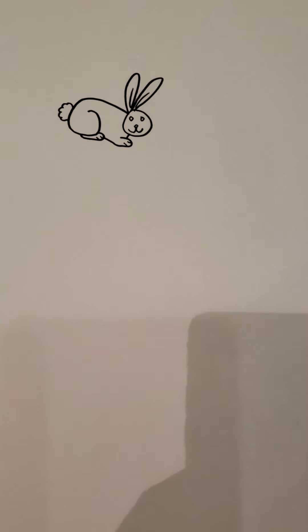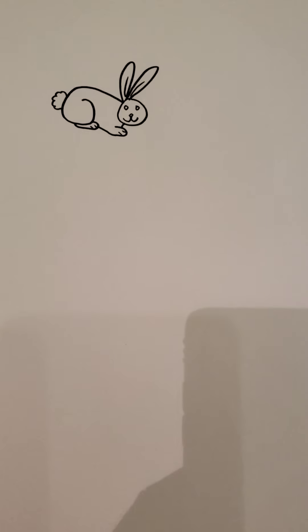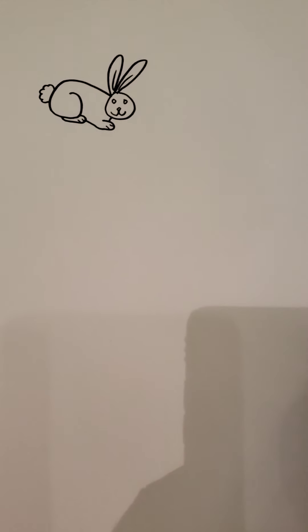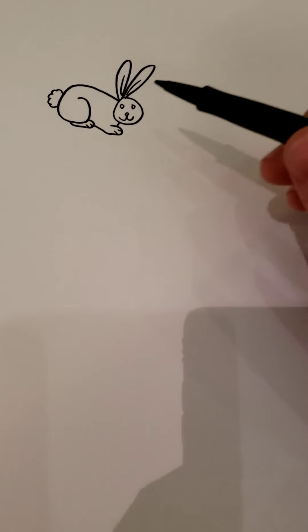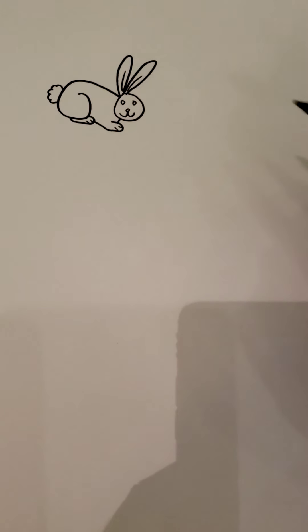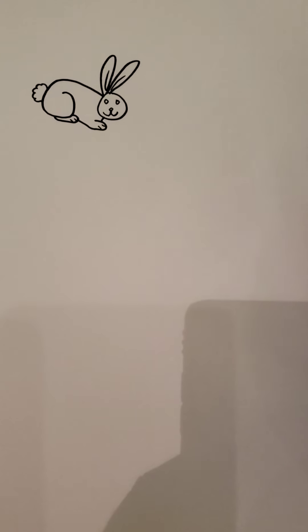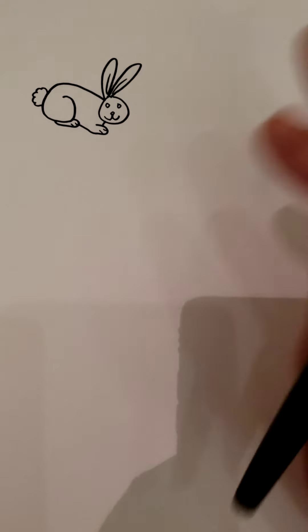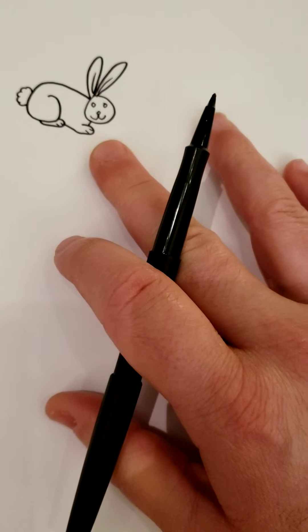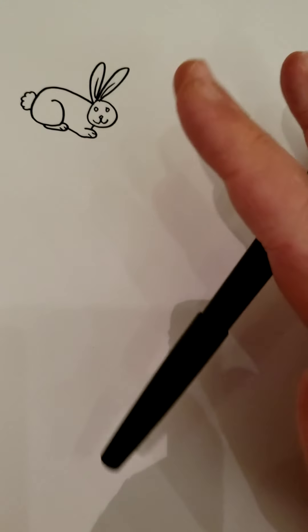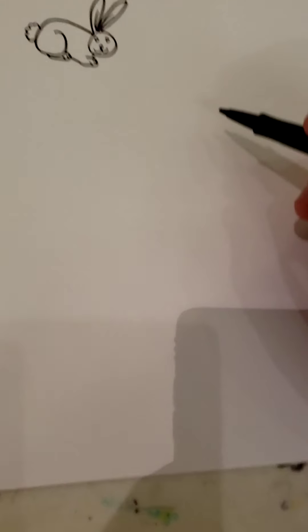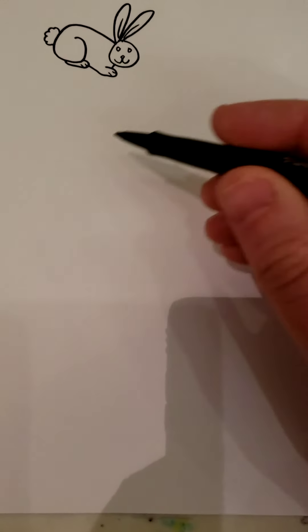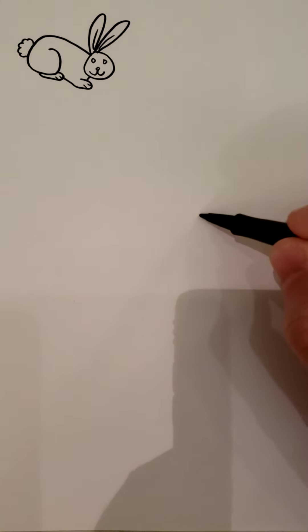Hello all, another drawing video for you to keep your drawing skills up. In today's video we're going to be working on a rabbit and maybe a little scene behind it. Get a pen, pencil, sharpie, marker, whatever to draw with and some paper.